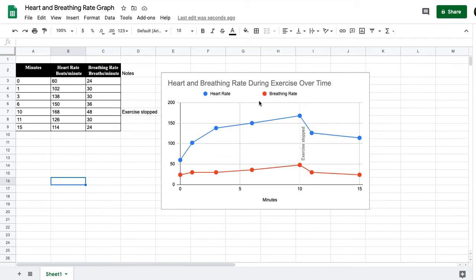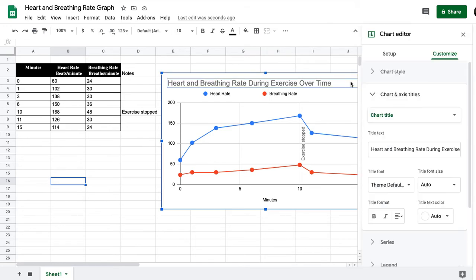To do that, we can click anywhere within the graph. If you double-click, you're going to get your chart editor opened up, and you're going to want to make sure you're on the customize tab.